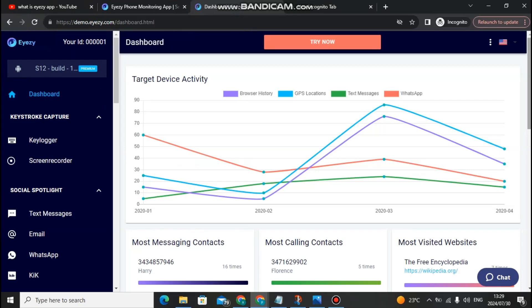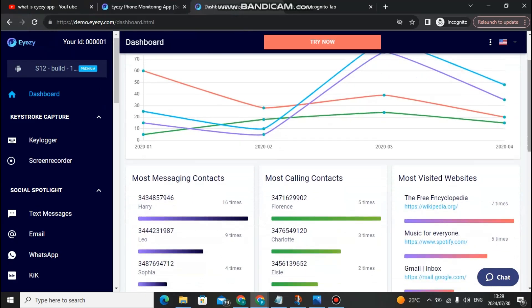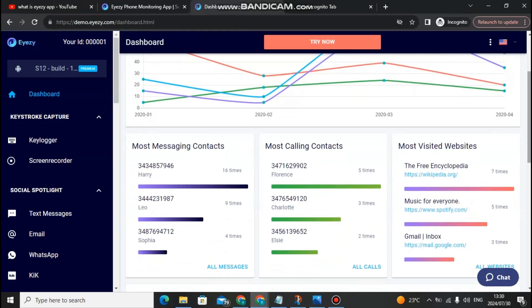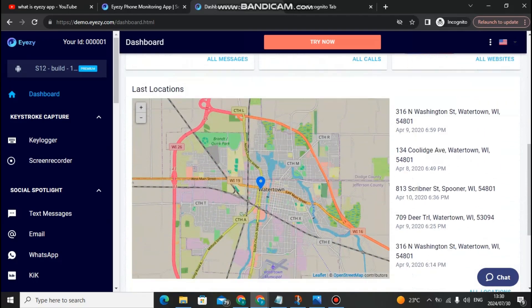On the dashboard, you can monitor the most messaging contacts, the most calling contacts, and the most visited websites. You can also see the most played music, and monitor your Gmail. For example, the most calling contact is Florence at five times, and another contact three times. There are so many things you can do here.